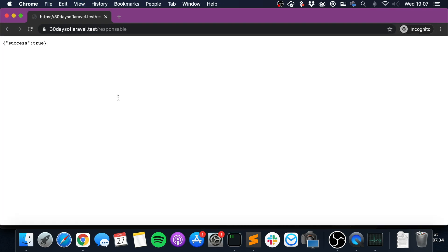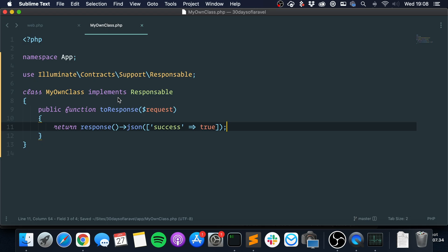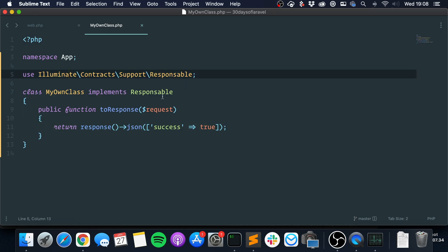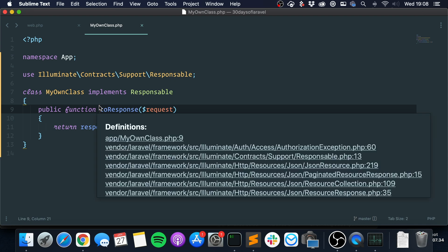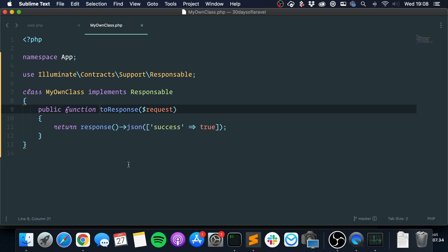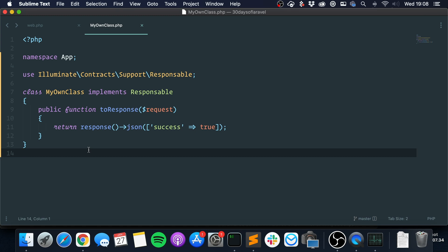And Laravel is now going to return this. So whenever a class implements a Responsable interface, Laravel is going to override its own settings and call the toResponse method instead of trying to give the client a response itself.